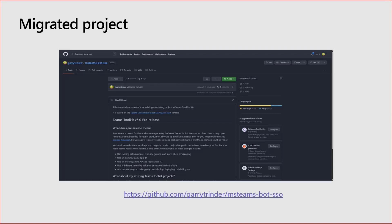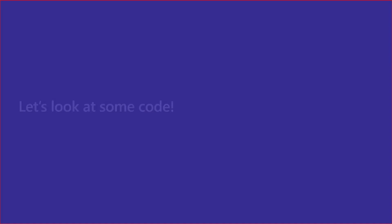And I have a migrated project. If you want to go look at the final code and the final project, this is all available on GitHub at the URL below, and I'll share that afterwards.